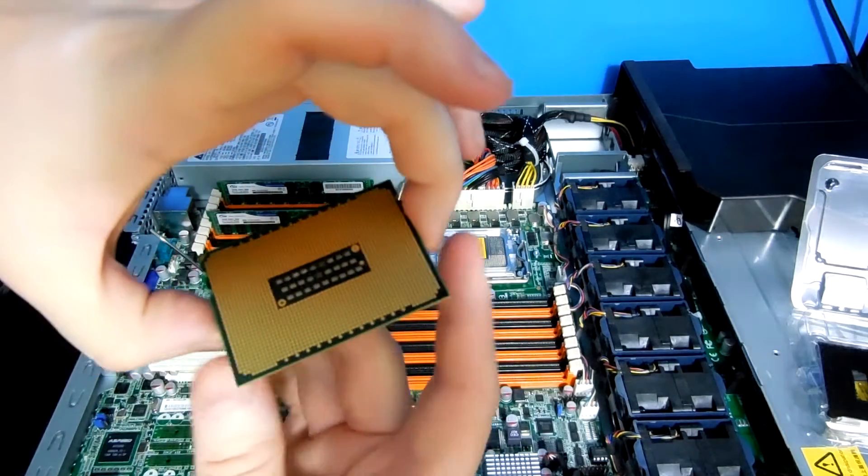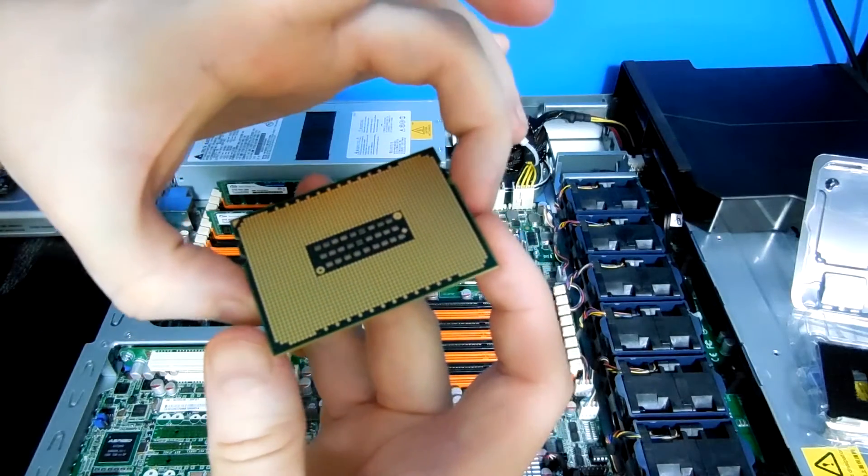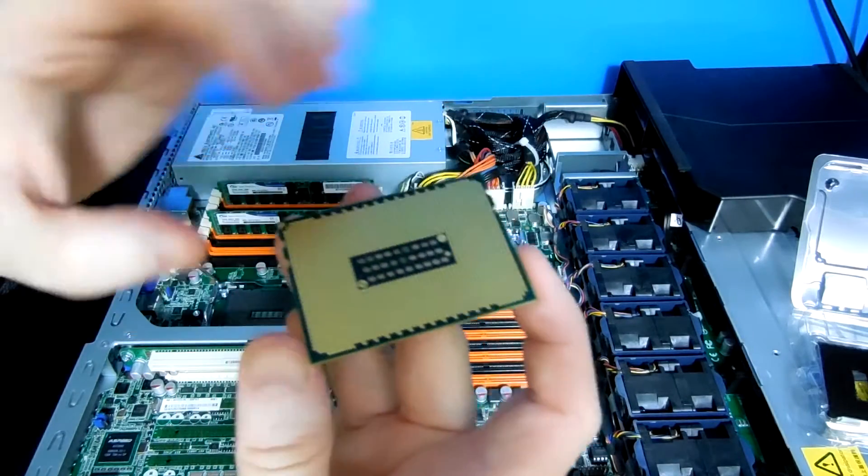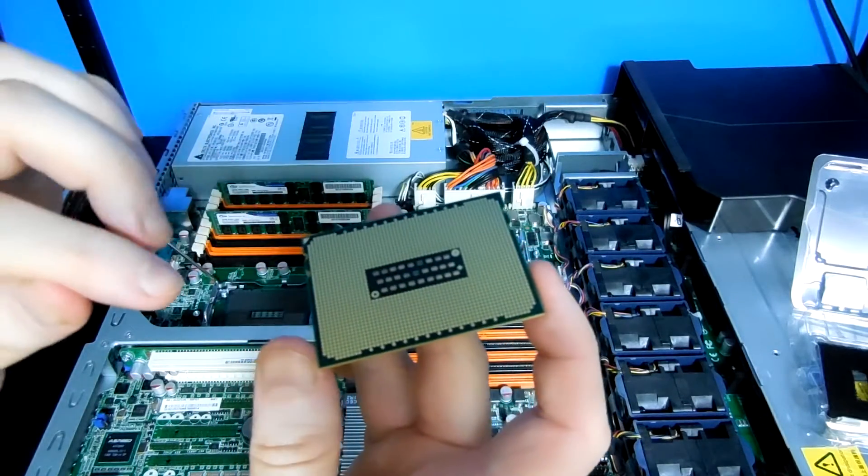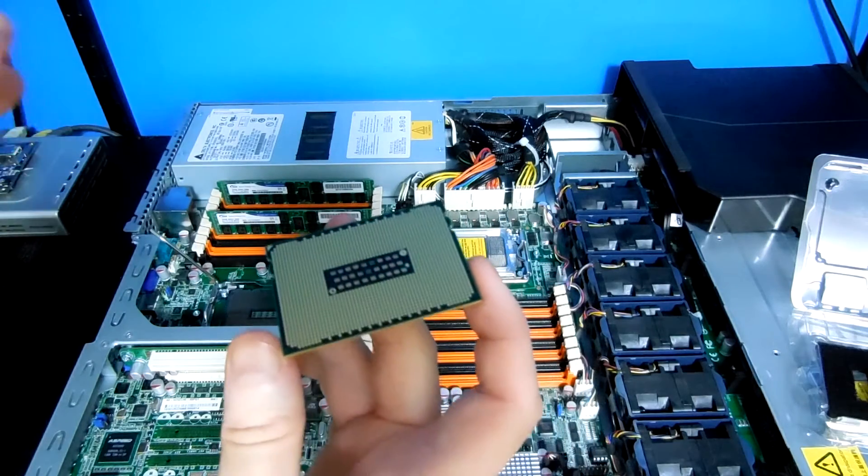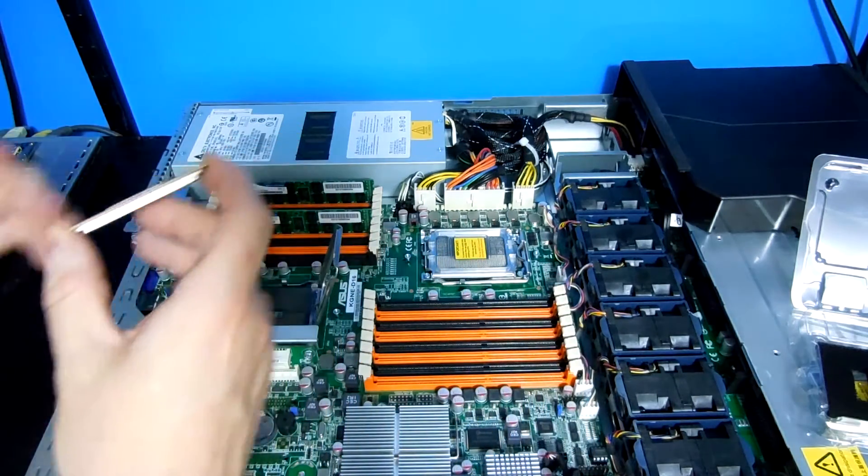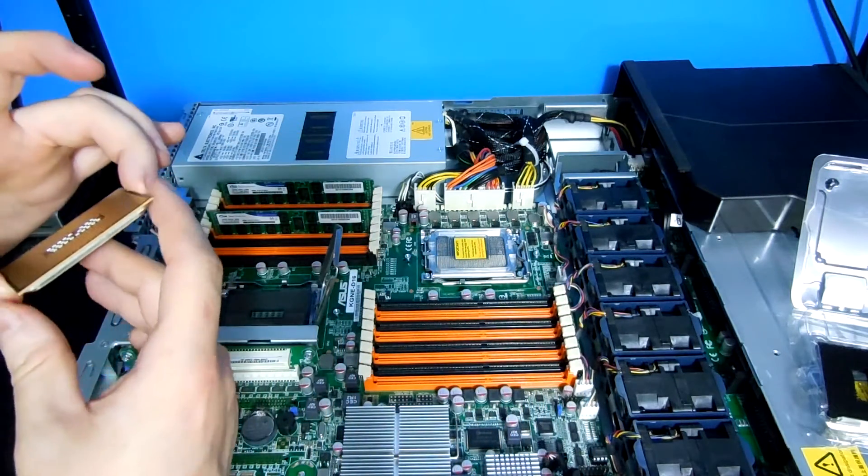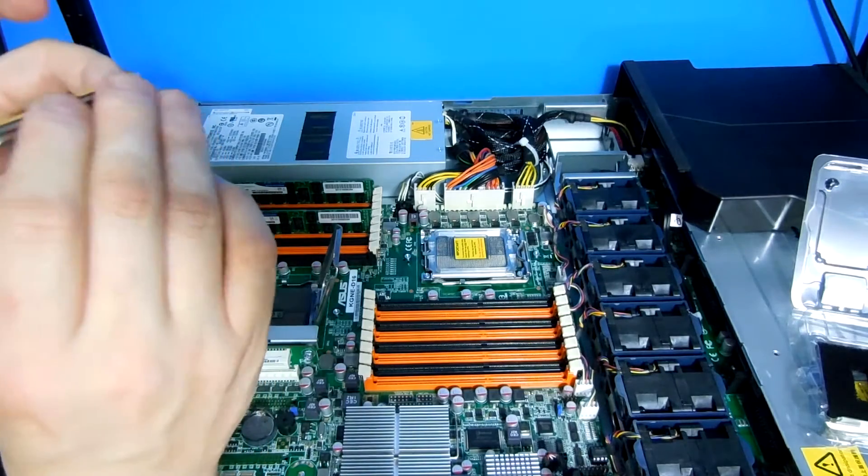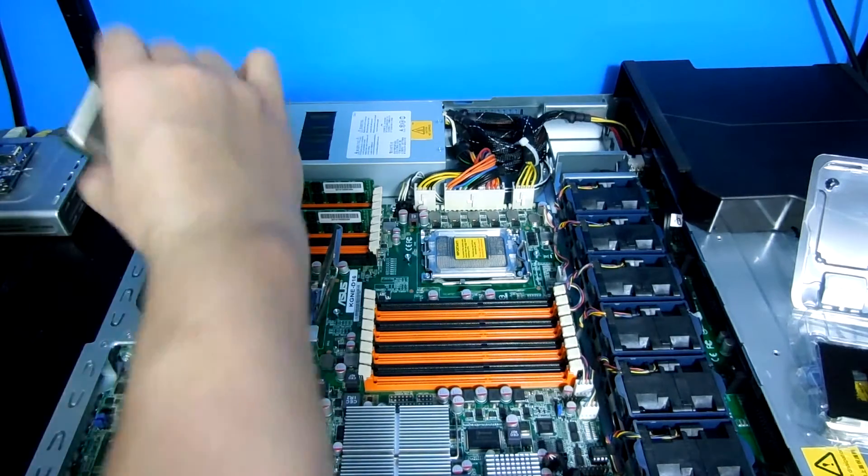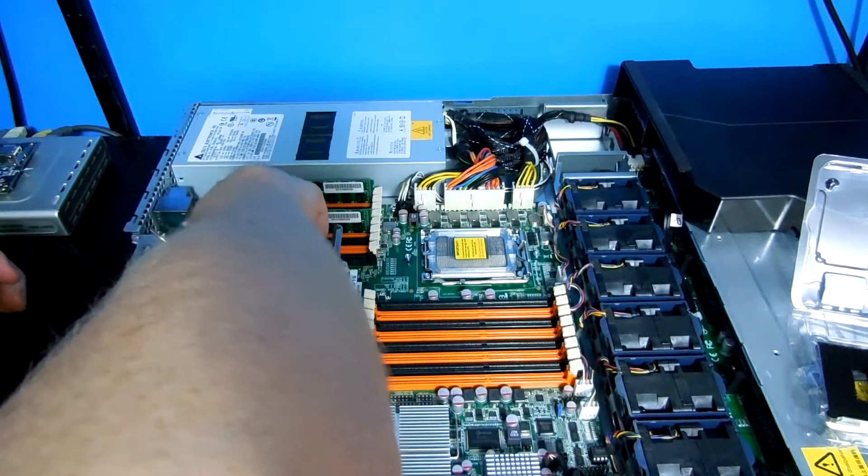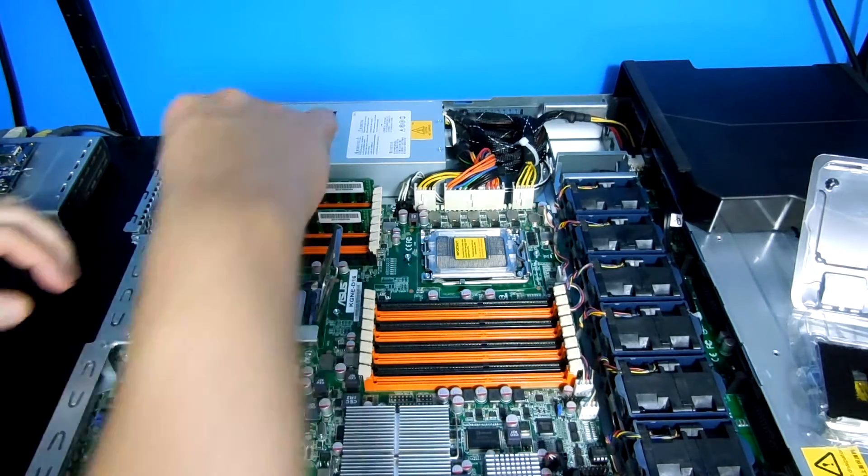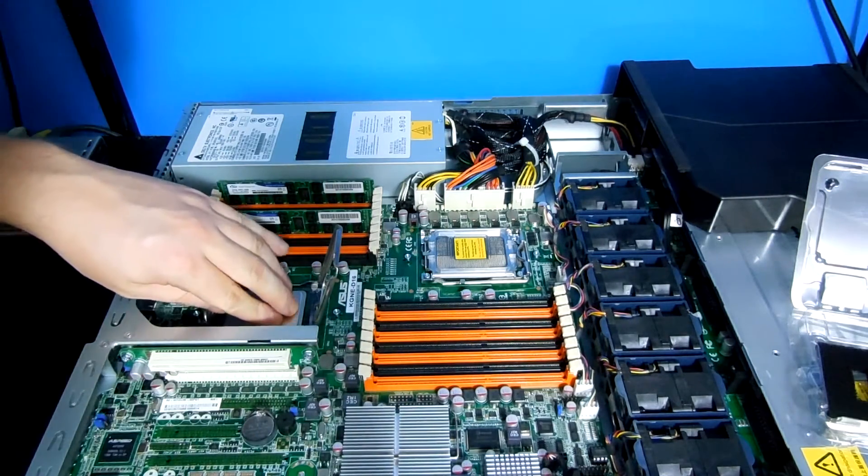Be very careful. Even though I have the anti-static strap on, I want to make sure that I don't touch any of the pins at the bottom. My finger oil may be enough to corrode it in the long term. This is very... CPUs are very delicate. You want to treat them really nice. Okay. That popped in pretty easily. No force is needed.